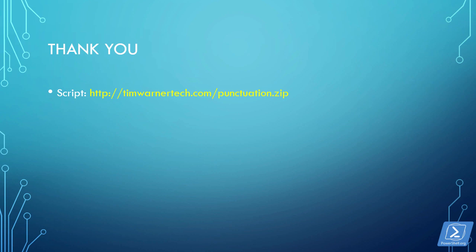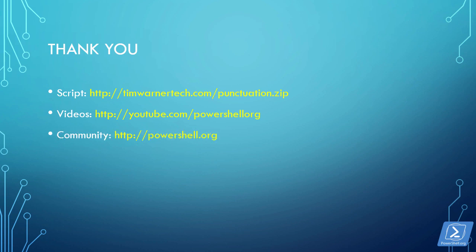Thank you very much for taking the time to watch this tech session. You can download the script file from my website, timwarnertech.com forward slash punctuation.zip. Check out this and the related videos at our YouTube channel, youtube.com forward slash powershell org. The community site is powershell.org. And if you need to reach me, if you have any questions, comments, concerns, suggestions, whatever, my email address is timothy-warner at pluralsight.com. Also you can find me at LinkedIn and my Twitter handle is Tech Trainer Tim. Take good care.